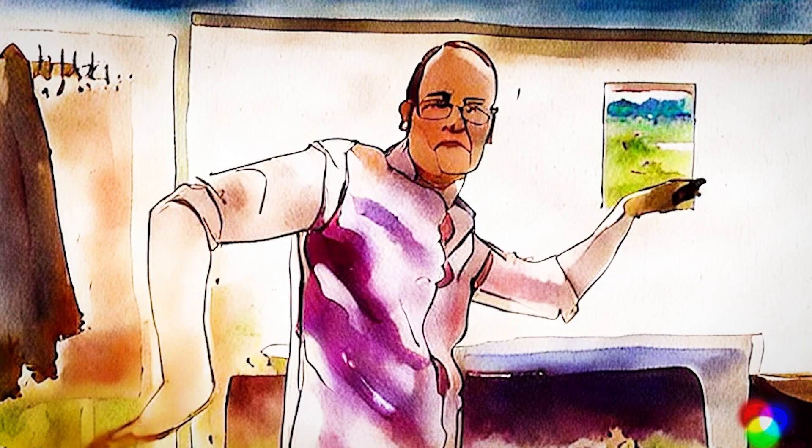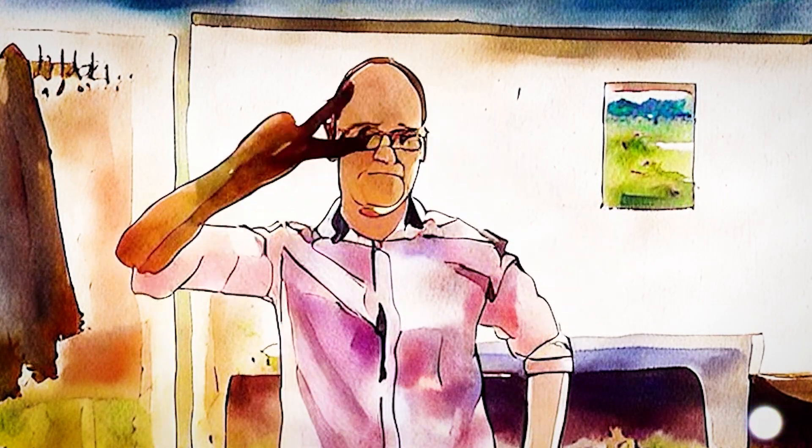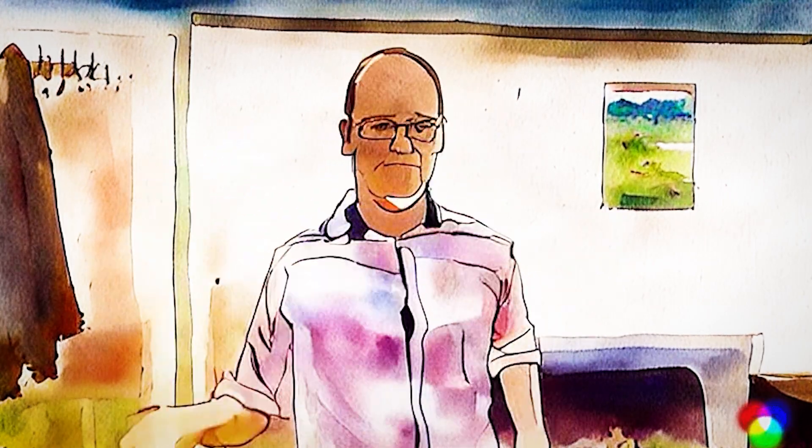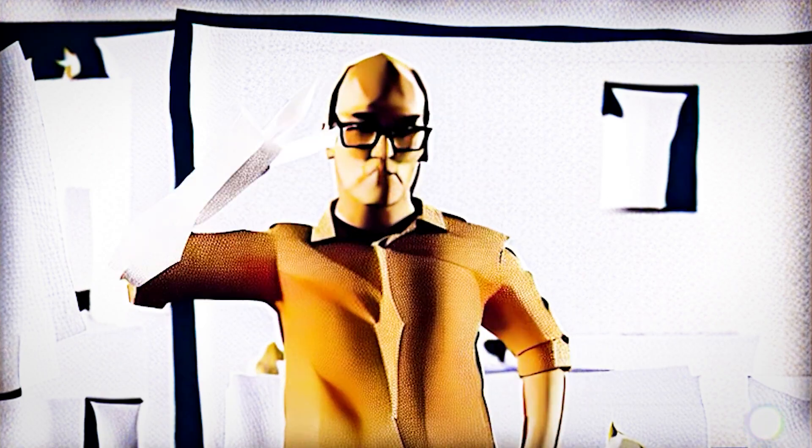Here's our original amazingly acted clip. Then how about we apply a watercolor effect? How about paper origami? And my favorite, claymation?